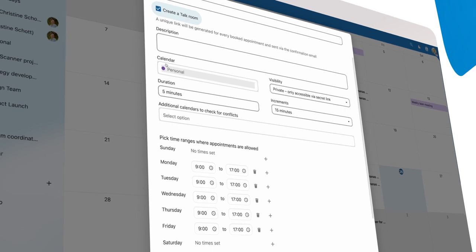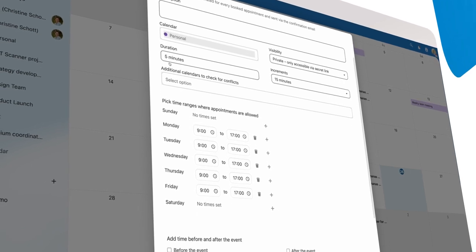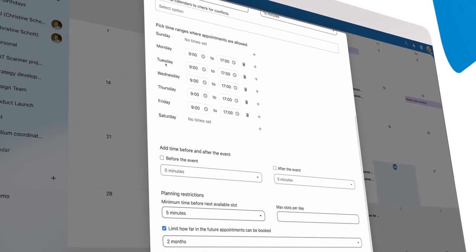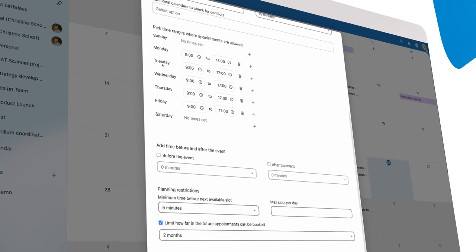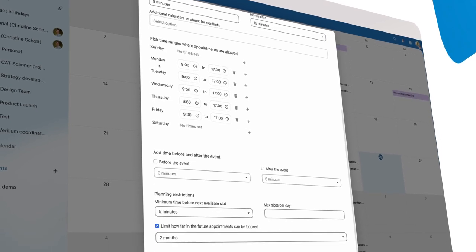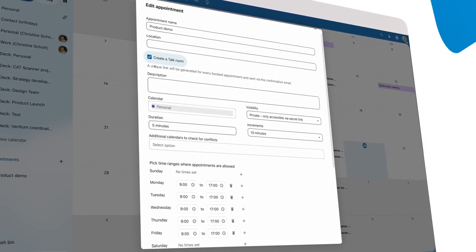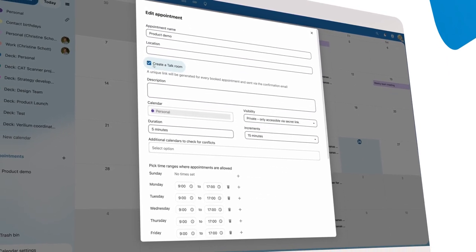New is that you can let the calendar create a talk room for each appointment and add it to the invitation. You will also get notifications now when new appointments are made.